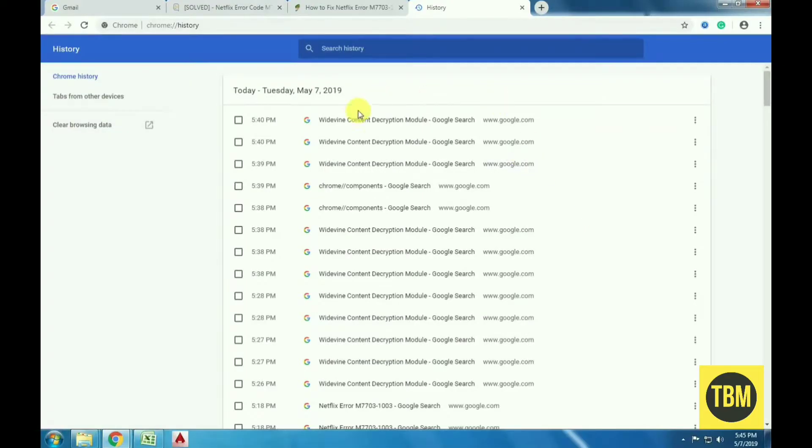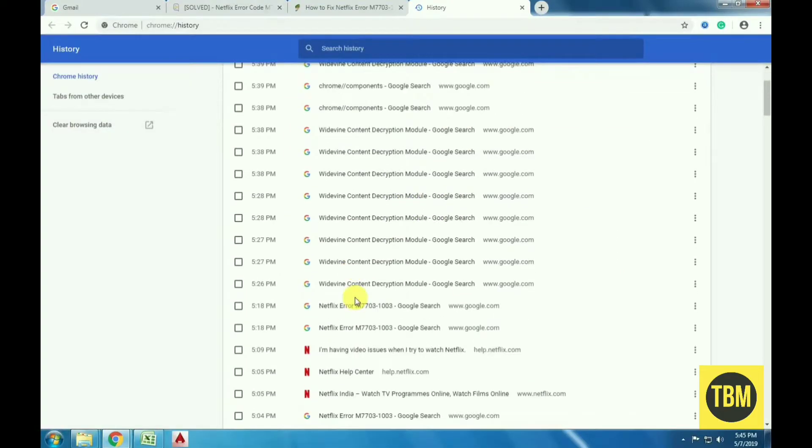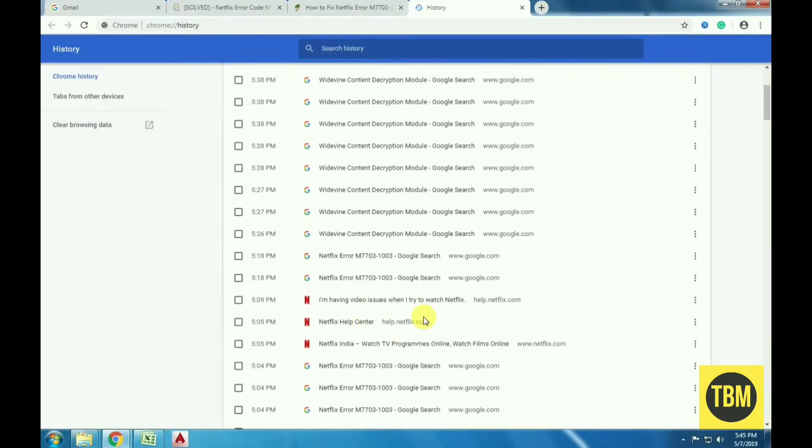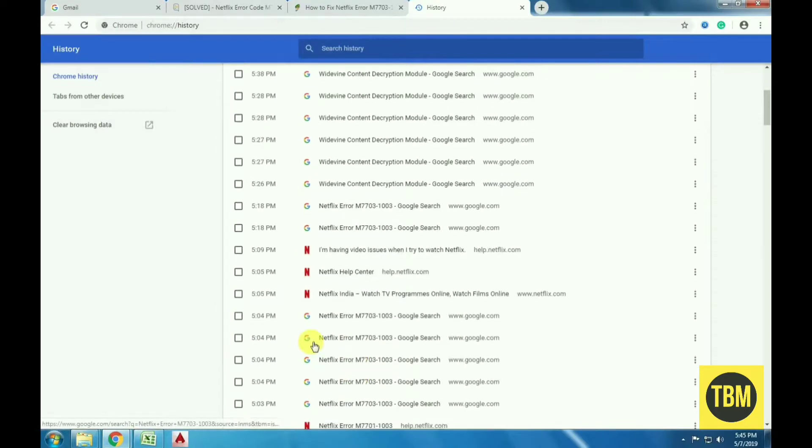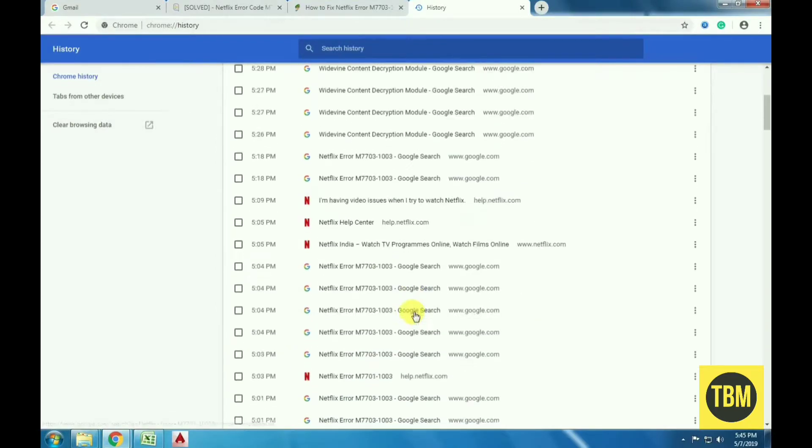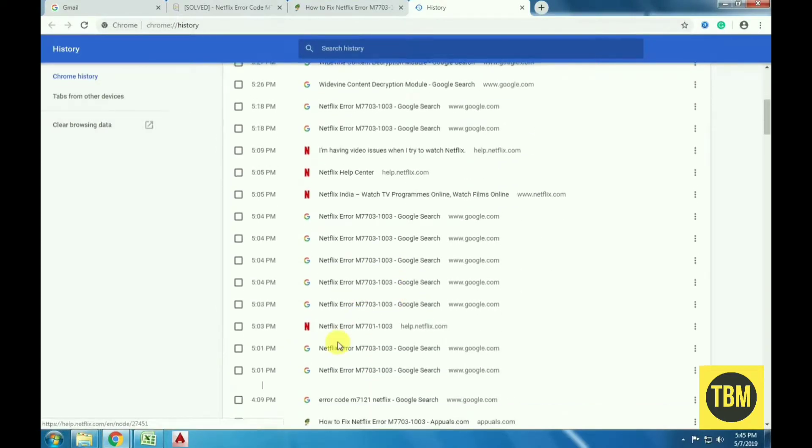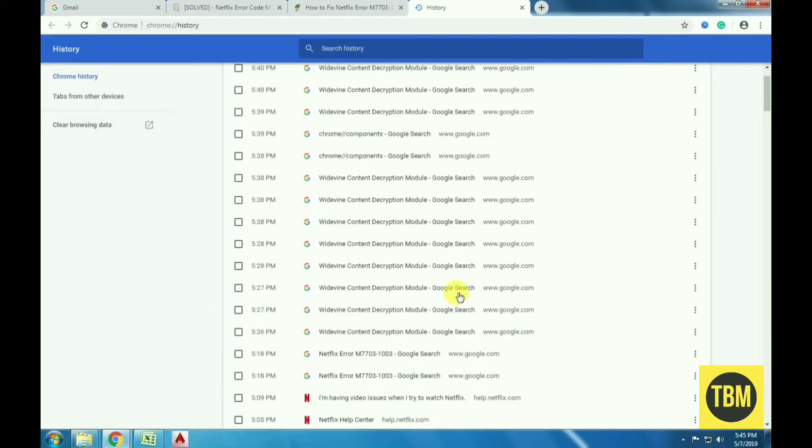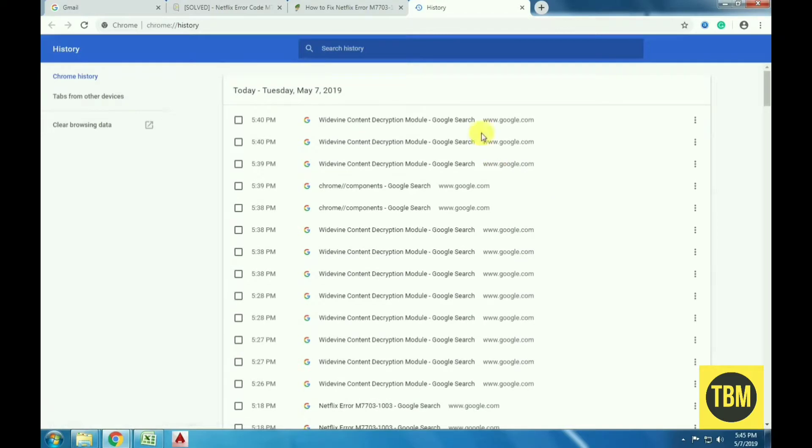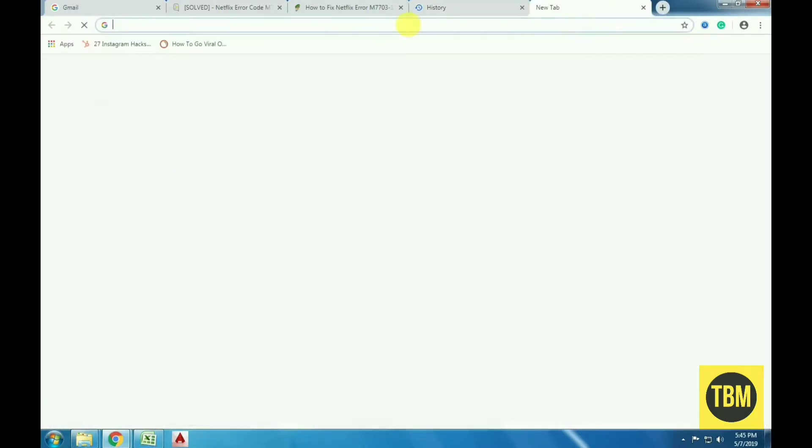If you use Chrome, it stores information from your visiting websites, including netflix.com. If the stored information runs counter to your current Netflix profile, the site may stop working and display this error code instead.